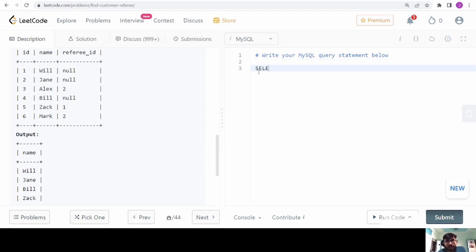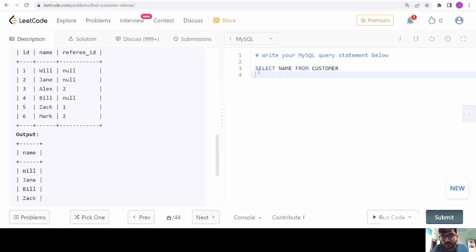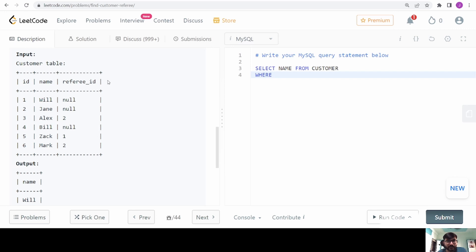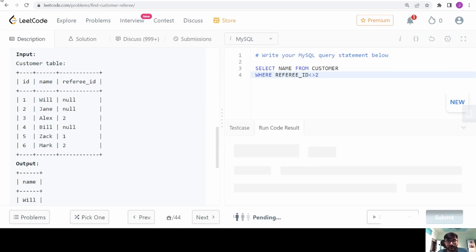Let's dive into the SQL part. It looks like a simple problem — we need to select name from the customer table. Sorry for the typo. In the where condition, see there is one important thing: if I directly write referee ID not equal to 2, I will not get the required answer. Let me try to run this code.